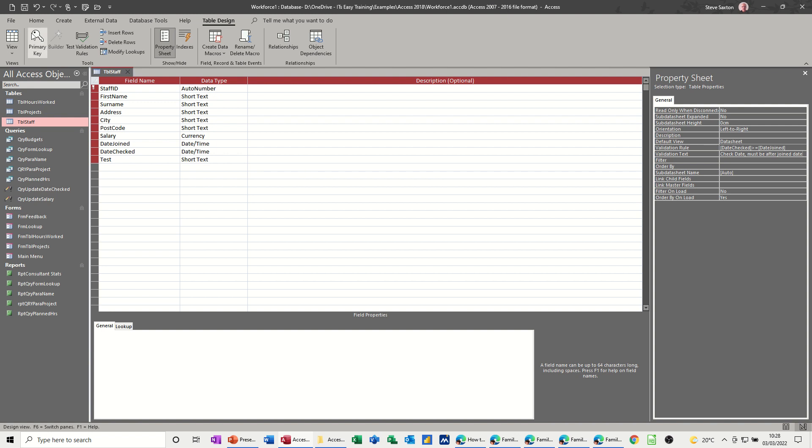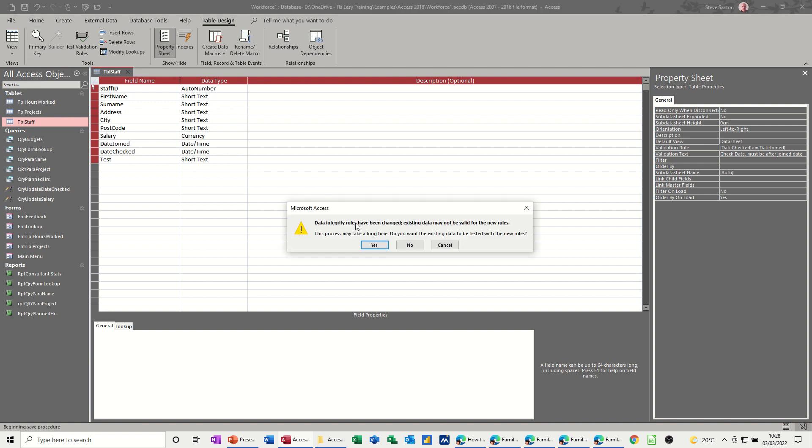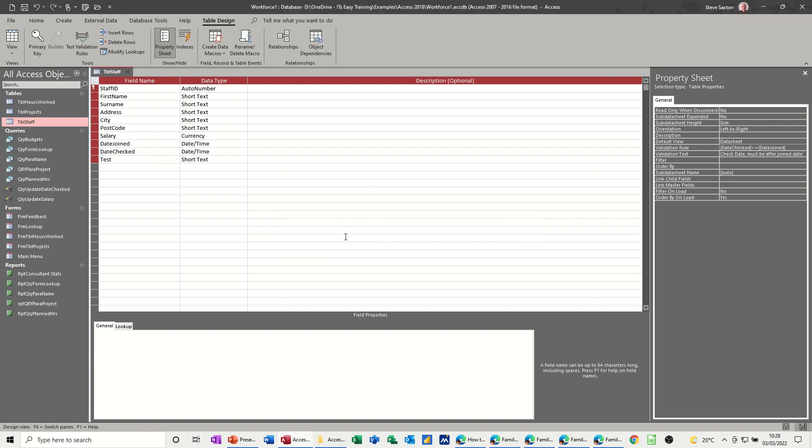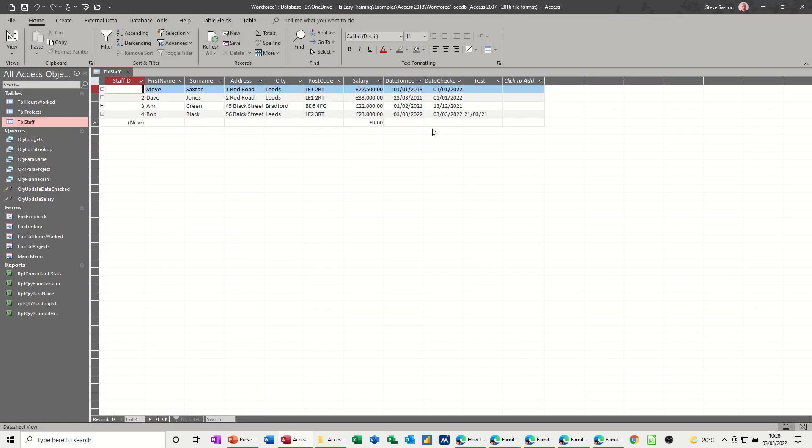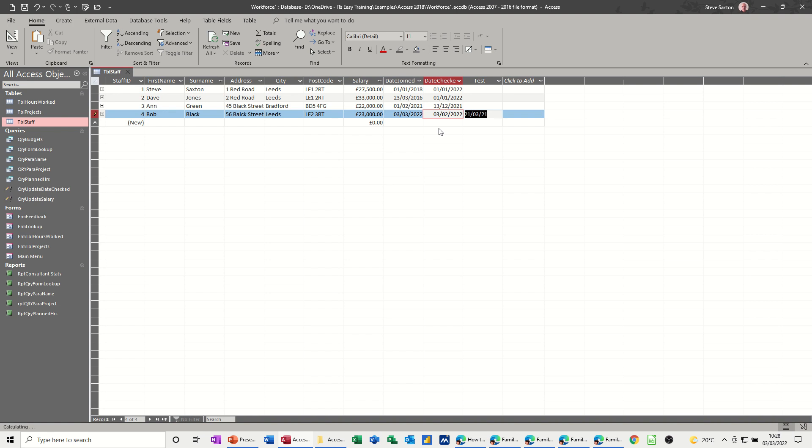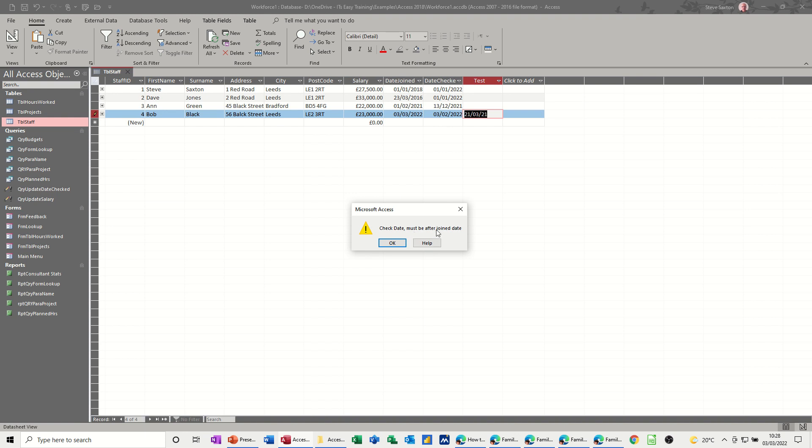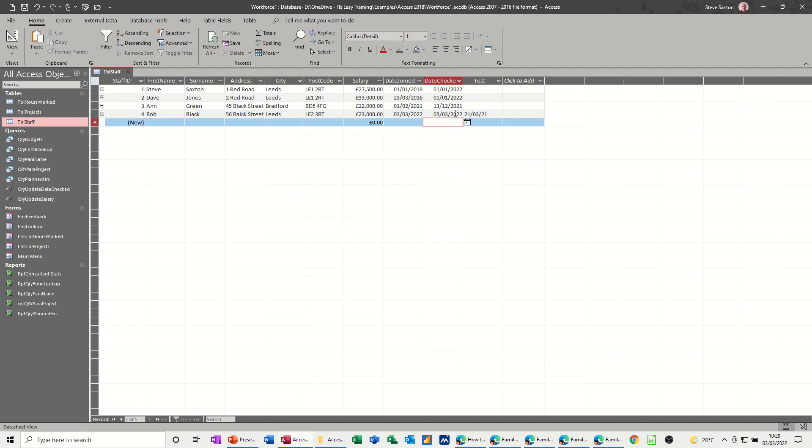If I save this, it's telling me that the rules have changed and might impact some of the text already in there. At the minute it hasn't triggered an error message. But if I change that to February now, what should happen when I tab off date check? This box comes up. This is what I put on the validation text line. Click OK. You would have to correct that mistake because it won't let you get off this record if you don't.